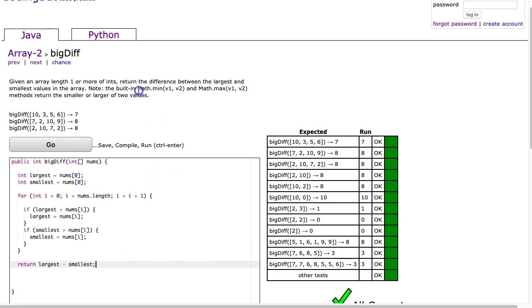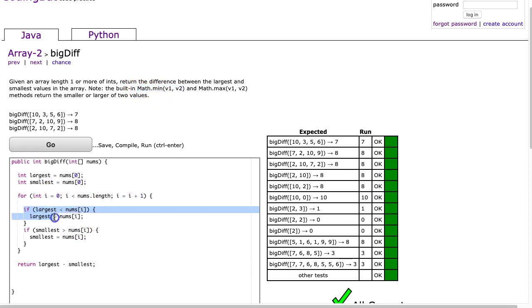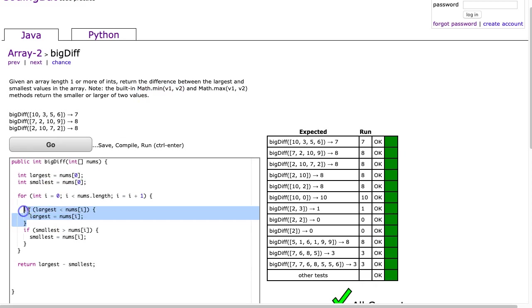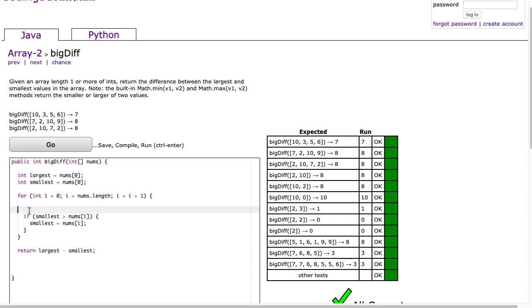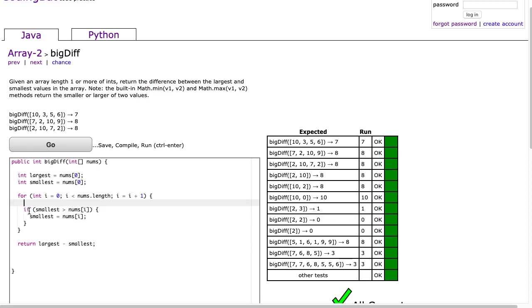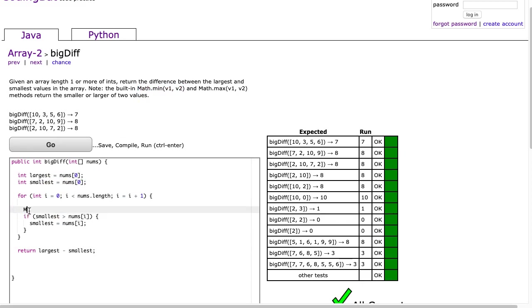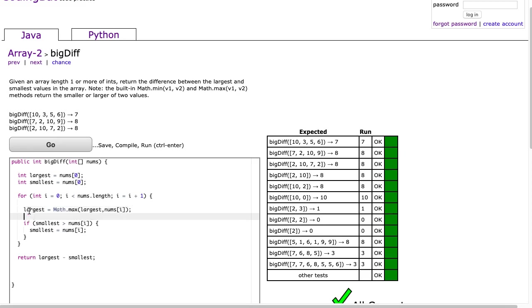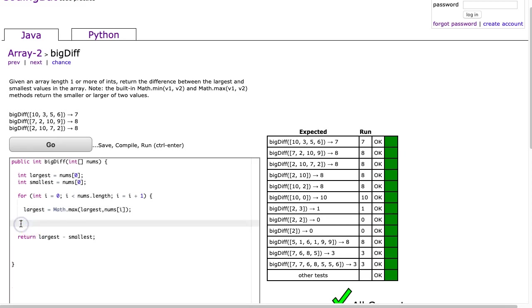So now let's come back to this little hint here, this math.min. Well, it turns out I can use this function, and it kind of looks a little nicer than this if statement. So what I can do is I can use this function min. So I say largest is equal to math.max, sorry, math.max, pardon me. And I'm going to take the current largest and nums at i. And I can say the smallest is equal to math.min, the current smallest and nums at i.